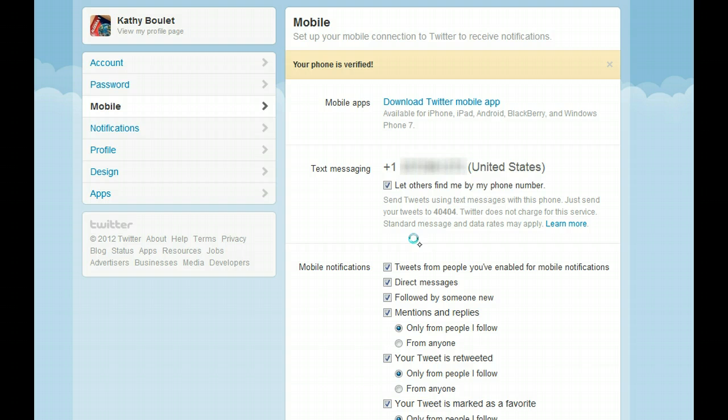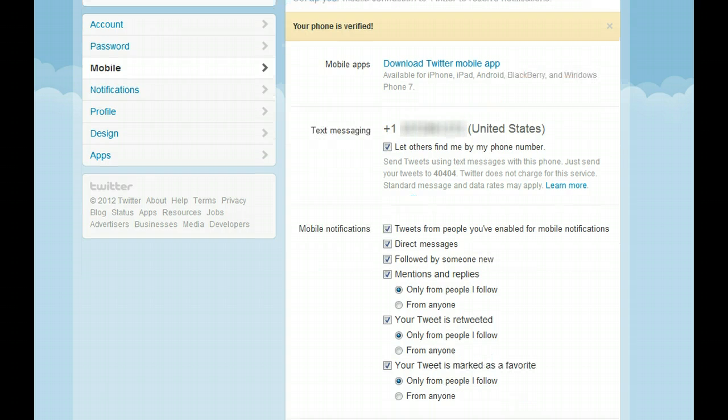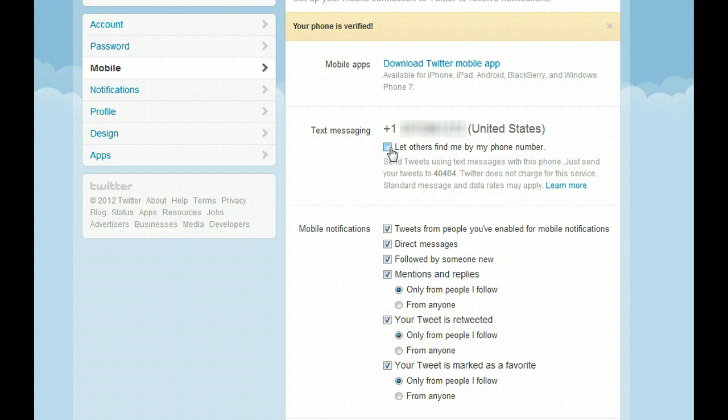Now my phone is verified, and it gives me the opportunity to let others find me by my phone number. I don't wish to do that, so I'm going to uncheck that box.